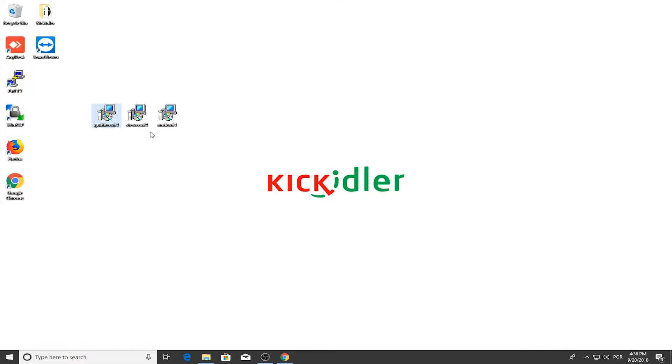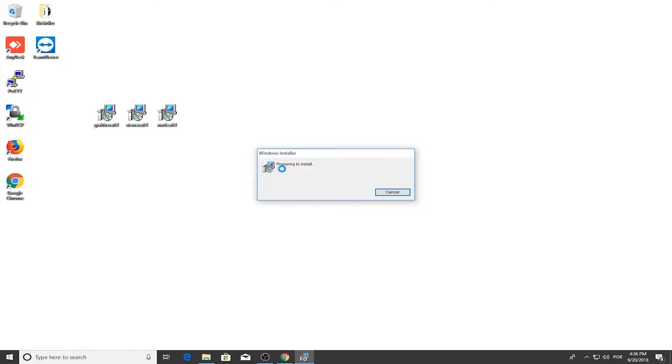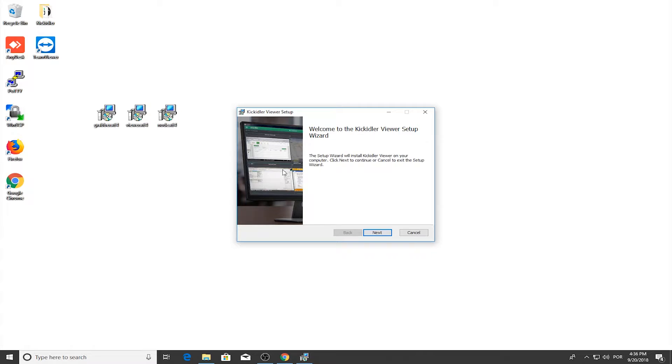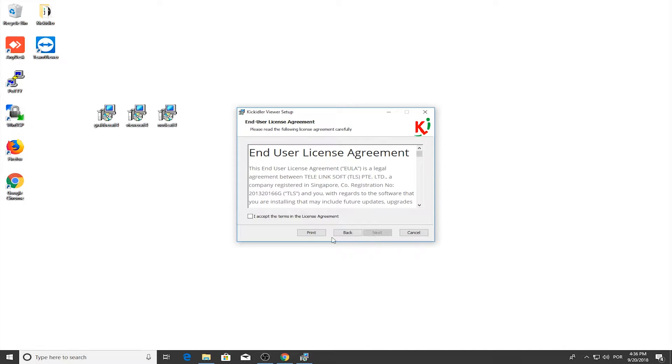The third element to install is the Viewer. The process is the same with no additional settings.